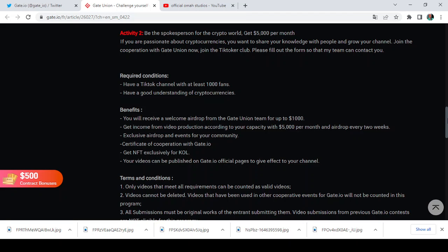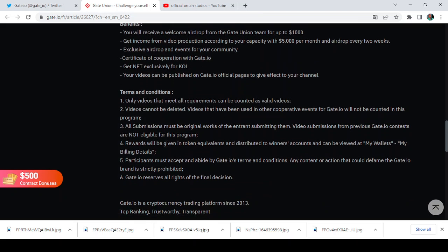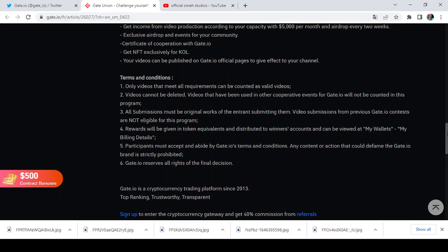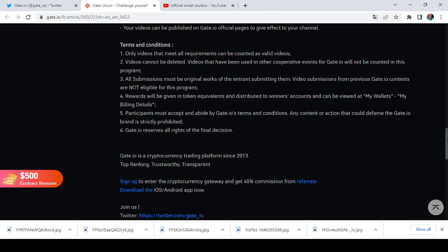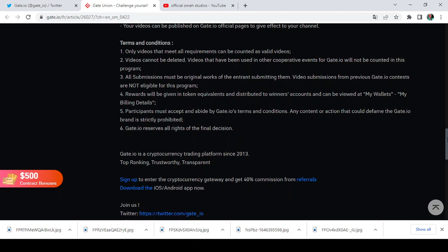So now amongst the benefits are this: you will receive a welcome airdrop from the Gate Union team for up to $1,000. Now get income from video production according to your capacity with $5,000 per month and airdrop every two weeks. Wow, this is nice. Now exclusive airdrops and event for your community, certificate of corporation with Gate.io, get NFTs exclusively for KOLs, and your videos can be published on Gate.io official page to give effects to your channel. So terms and conditions also, only videos that meet all requirements can be counted as valid. Video cannot be deleted. All submissions must be original works. Reward will be given in token equivalent and distributed to winners. Participation must accept and abide by Gate.io terms and conditions. Gate.io reserves all rights to the final decision.